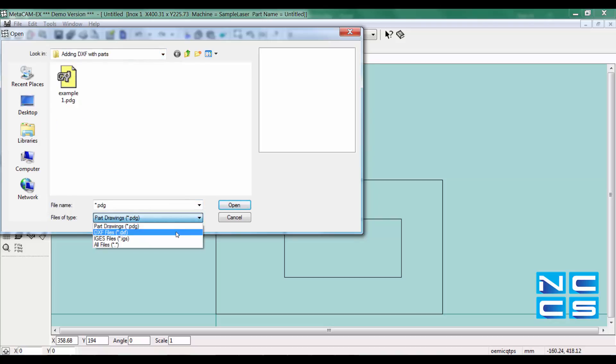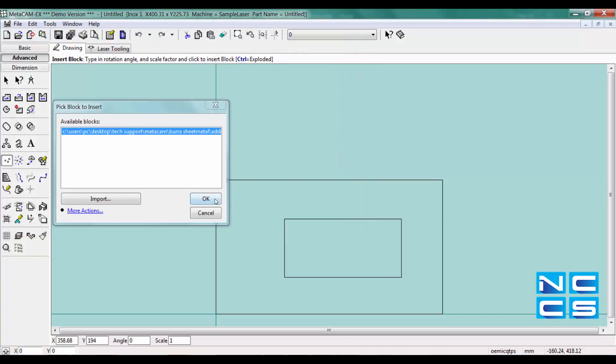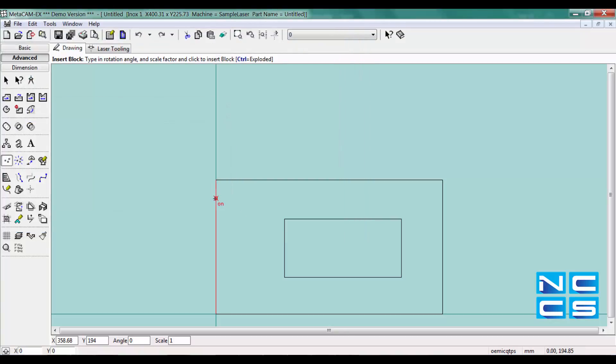So change your files of type to DXF. I've got this existing DXF. Let's click open and click OK. Now I have to place it.